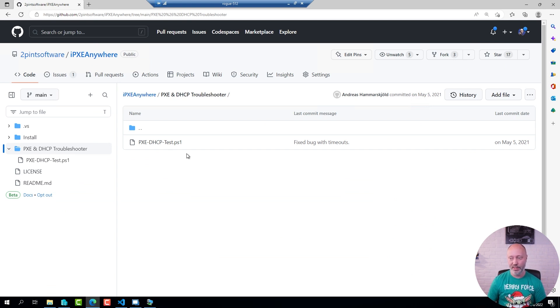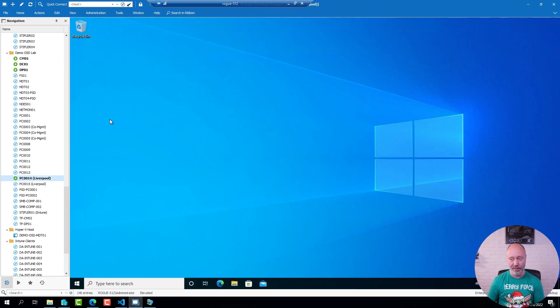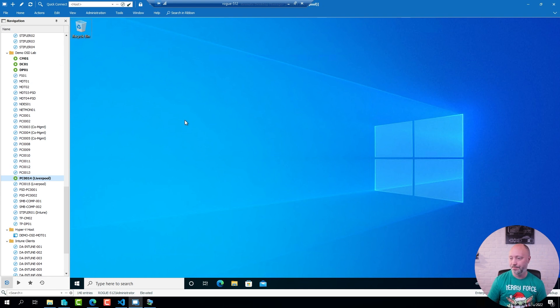So in this folder you will find a troubleshooting script for PXE. I have downloaded that script to one of the other clients in Liverpool that happen to be up and running with Windows. I'm going to open up a PowerShell prompt.